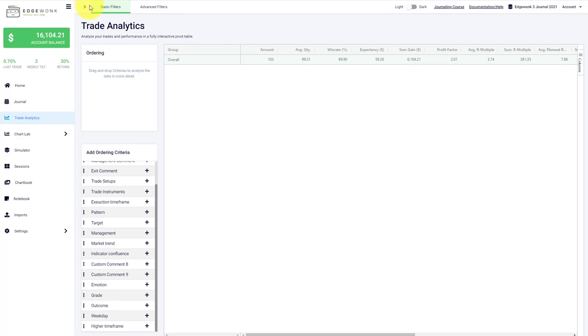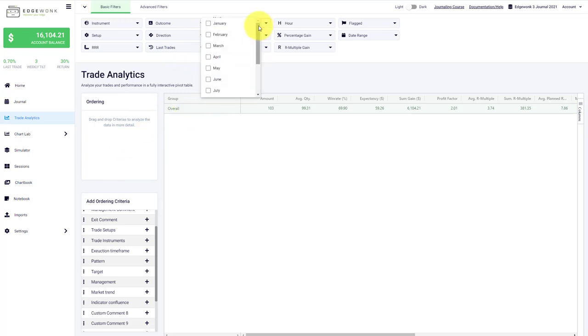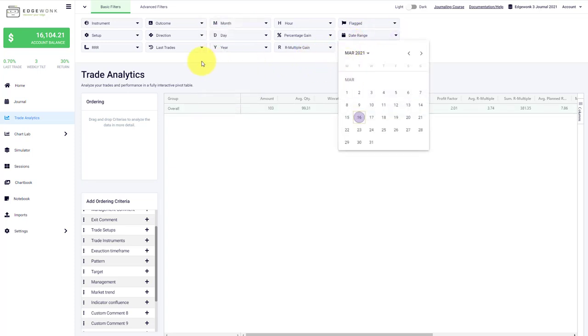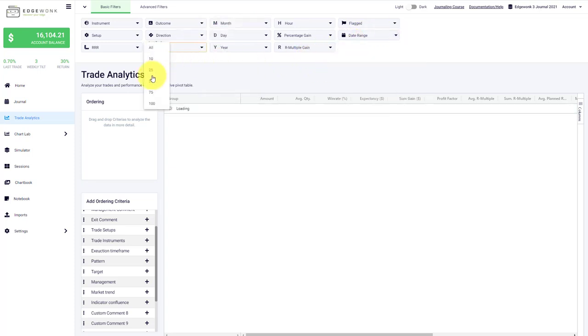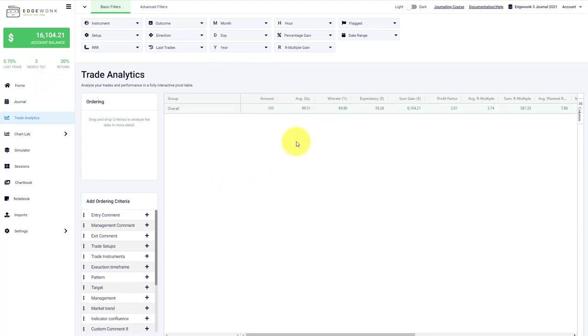You could also add other filters, and the filters are applicable here. If you've used a specific ordering criteria and you want to drill down, maybe only to look at the trades you've taken in January, or maybe only the trades in a specific date range, or maybe only the last 50 trades, you can do that as well and drill down into very specific segments of your trading performance with the filters.